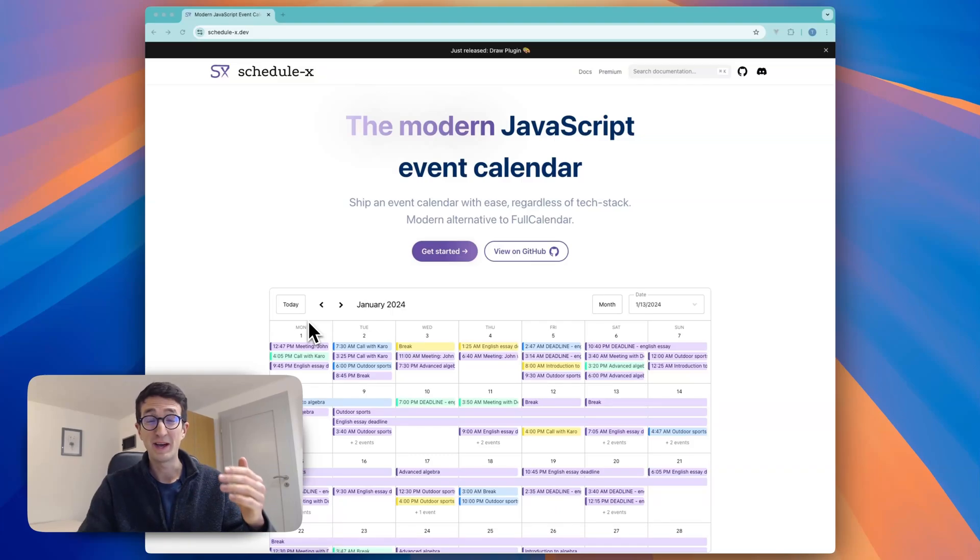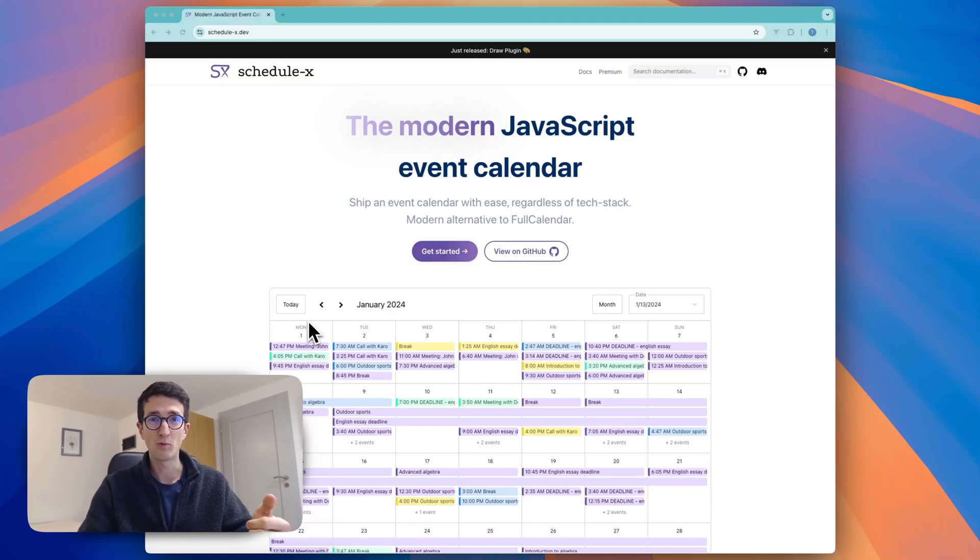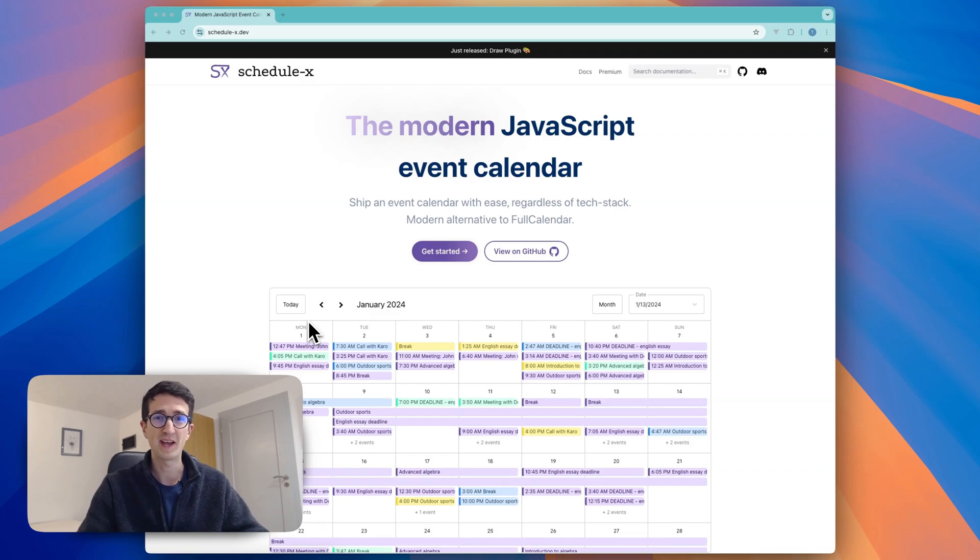Hi there, I'm Tom and I'm the creator of ScheduleX. In this video I'm going to walk you through how you can set up an event calendar in Vue.js with just a few lines of code.